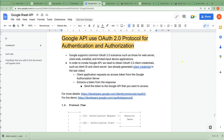Hello everyone. In this video, I am going to talk about how Google API uses OAuth 2.0 protocol for authentication and authorization. In the last video, we fetched data from an Excel sheet using the Google Sheets API, and in the backend, this process is happening. I'm going to talk about how Google API is able to fetch data from Google Sheet. I have captured a few points — let's go through them.